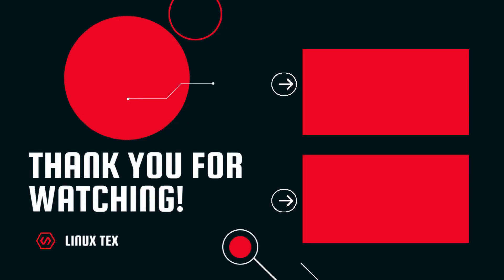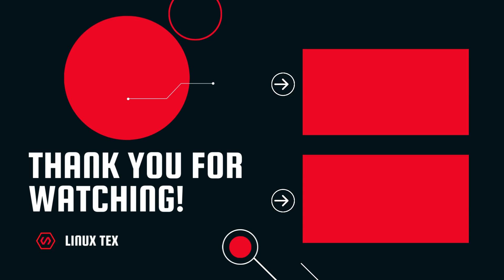Alright, subscribe to the channel if you enjoyed this video and leave me a big thumbs up. Next up, check out 2023's hottest Linux distros that you absolutely cannot miss. This is LinuxX, signing out.